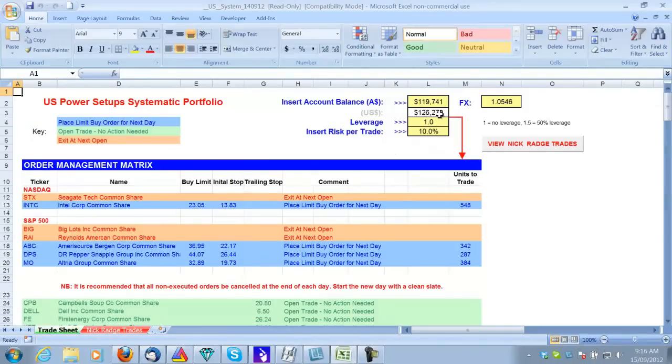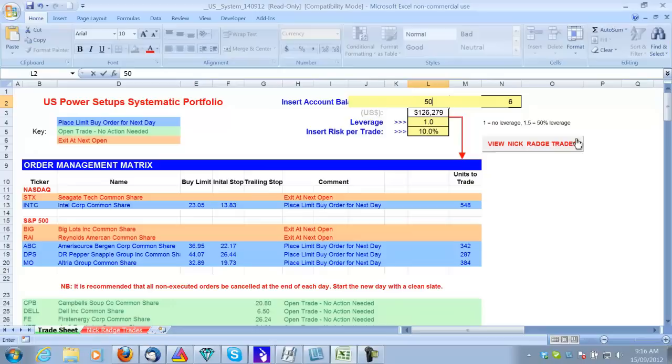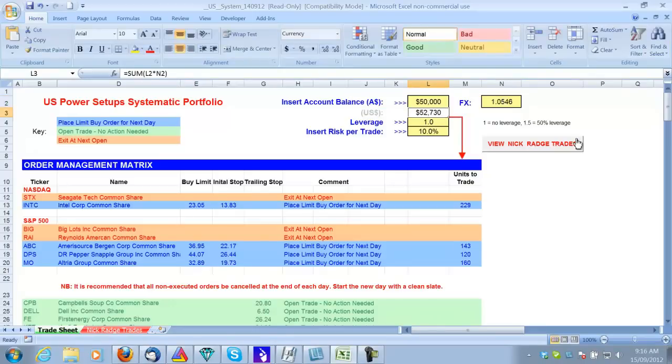And up here we've got the position sizing model. All you have to do is put your own account balance in here. So let's change it to $50,000 for example. And it will automatically recalculate how many shares to buy and sell.